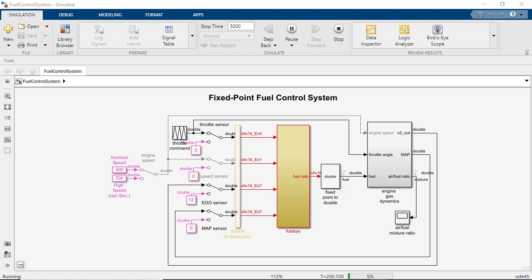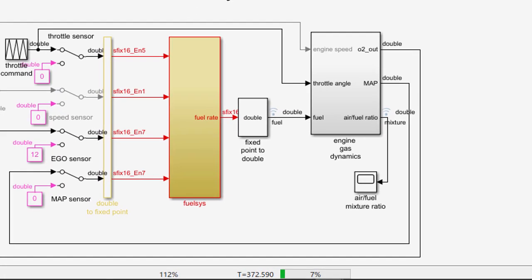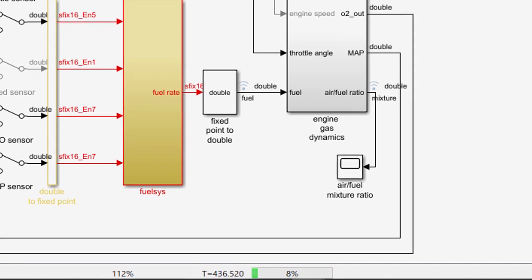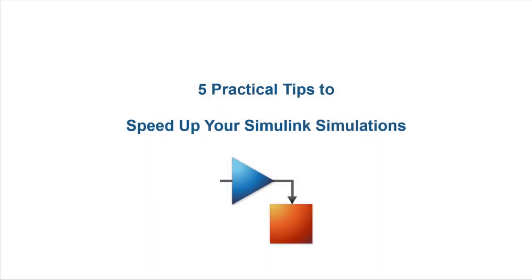Do you have Simulink simulations that you would like to run faster but don't know where to start? Then you're in the right place, as in this video series I will show you five practical tips that can help you considerably speed up your simulation.